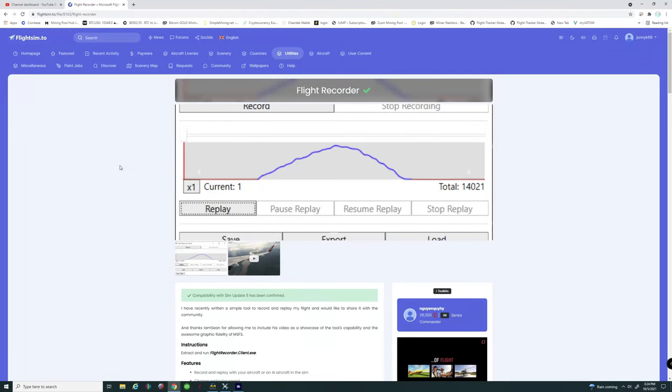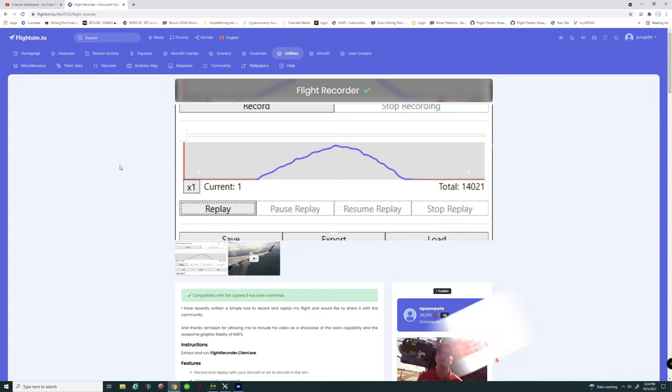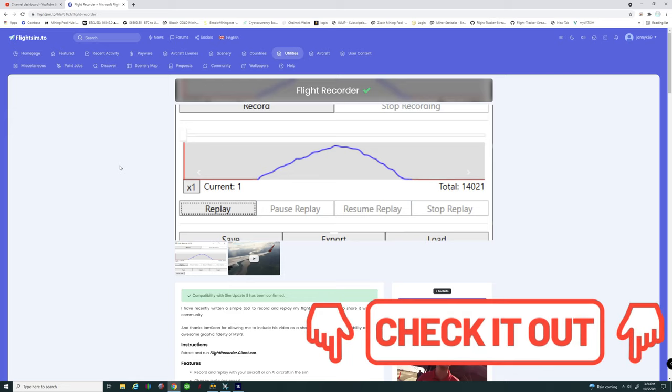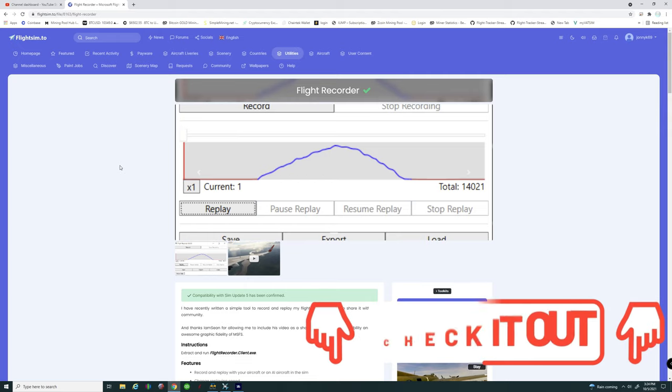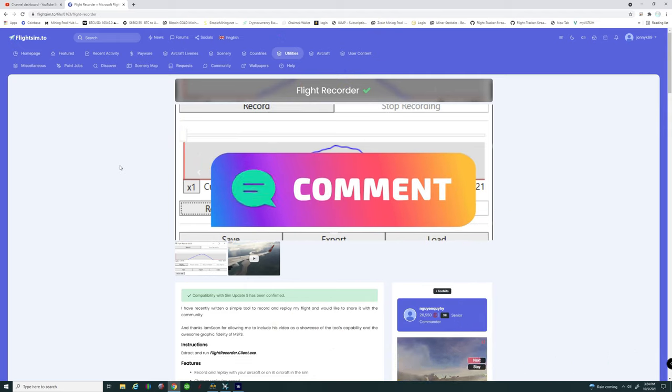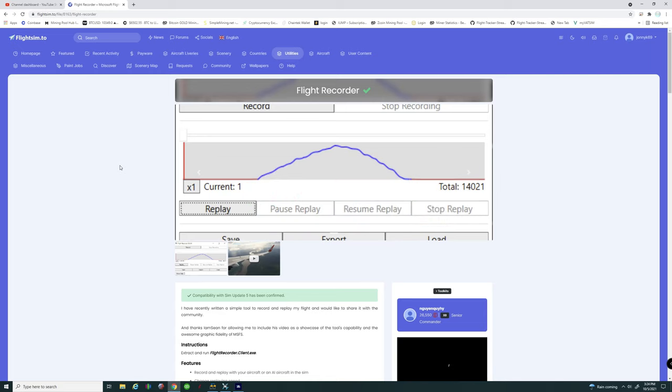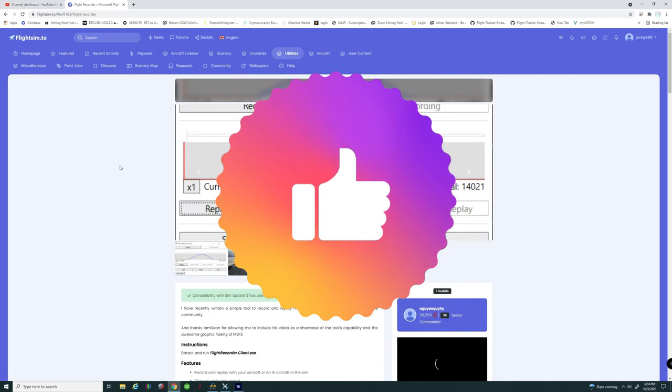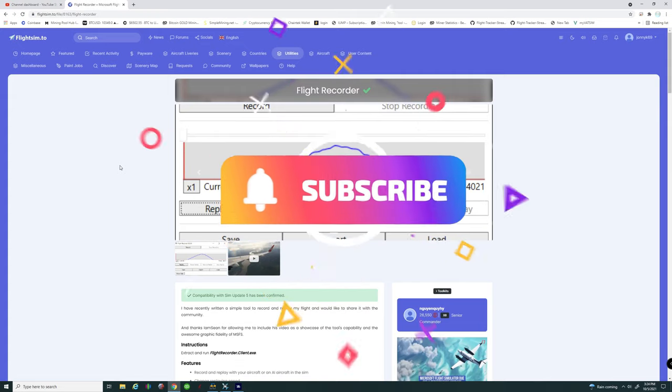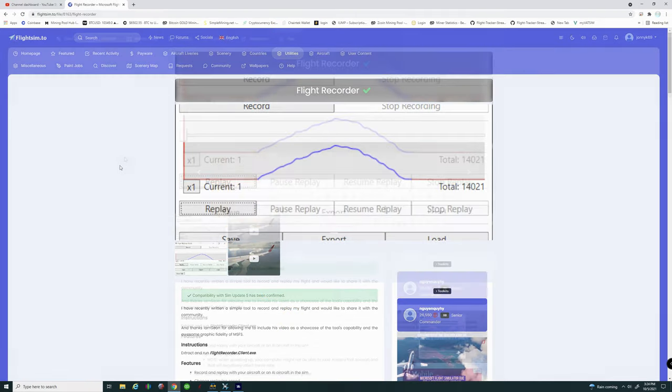Alright everyone so our journey begins right here on flightsim.to. Links will be down in the description for this mod. Oh and by the way if you guys have any questions along the way please post a comment down below. And while you're down there if you really want to help us out smash on that thumbs up button. As well as tick that little bell and hit that subscribe while you're down there.